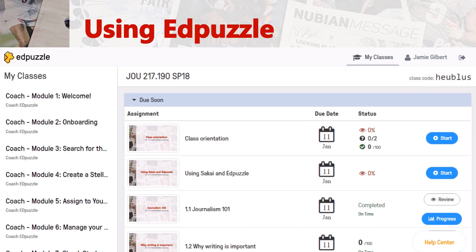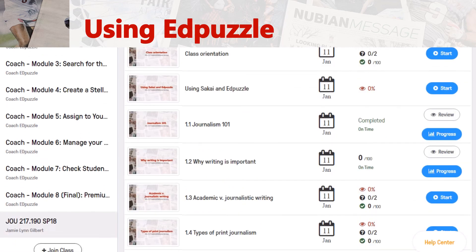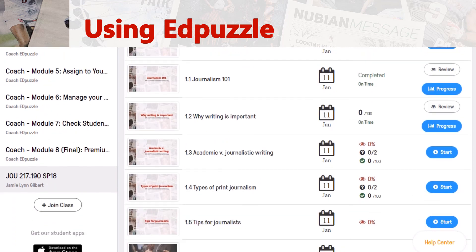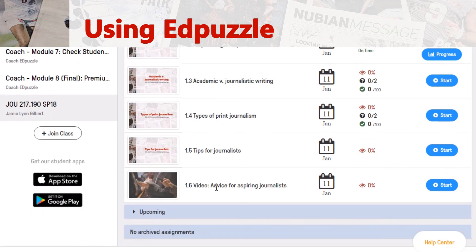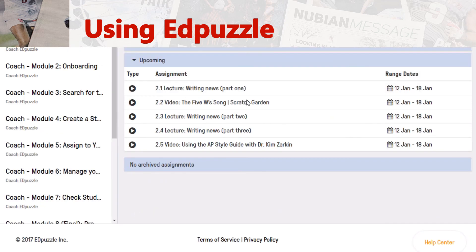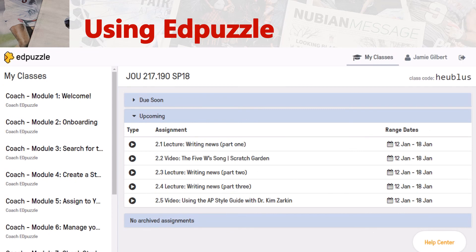Now we'll scroll down a little bit more to see all of the videos for this particular week. You'll see these two at the bottom don't have any quiz questions inserted, but you'll still want to watch them. These two do have two quiz questions each. I also want to show you the 'Upcoming' section, where you can see the lectures that are planned for upcoming weeks. Again, there are five lectures, but don't freak out — many of them are very short. And that is a little bit about how to use Edpuzzle.